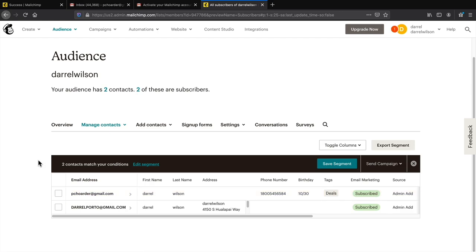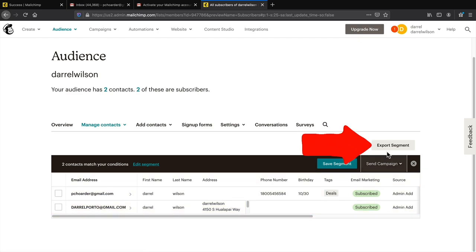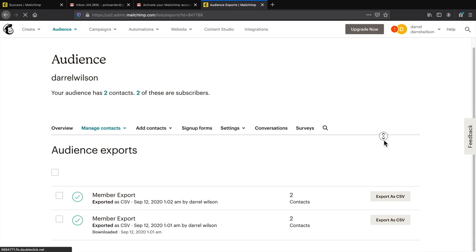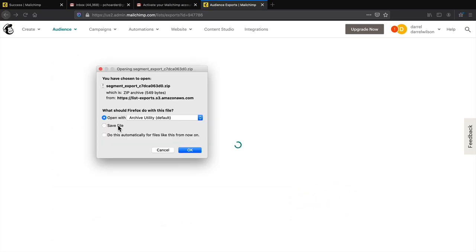Now let's talk about how to export and import lists. For example if you had a thousand subscribers, there's an export segments button. Click on it and you'll see the audience exports. On the right side you can export the list as a CSV — click the button, save the file to your computer, and click OK.